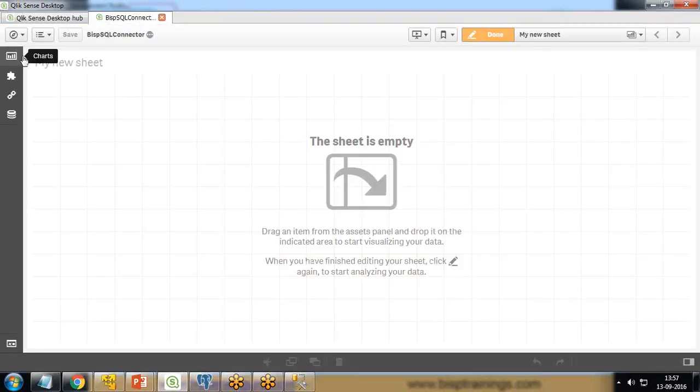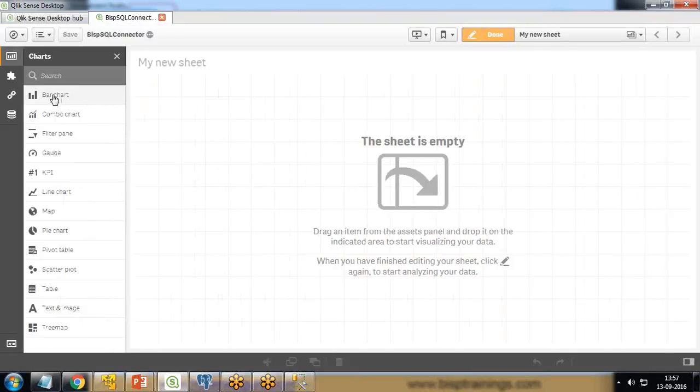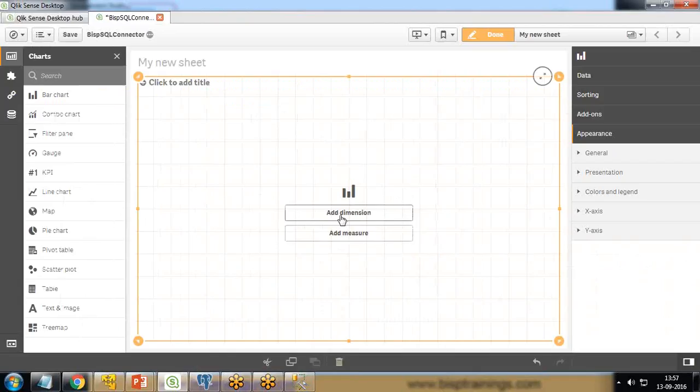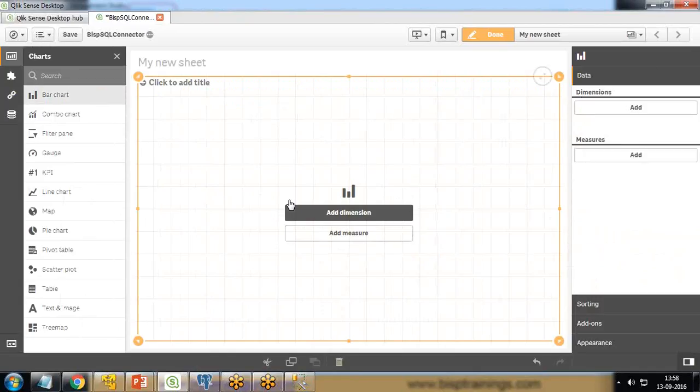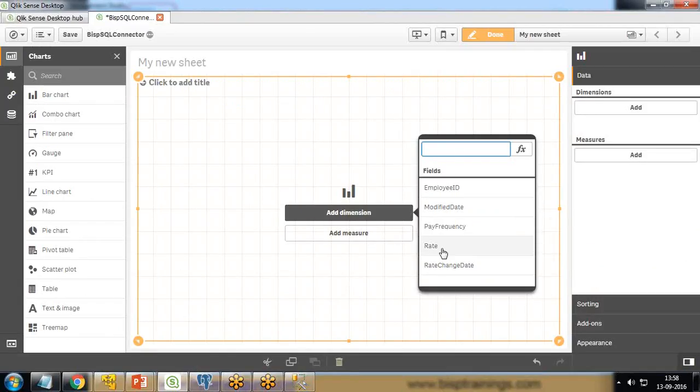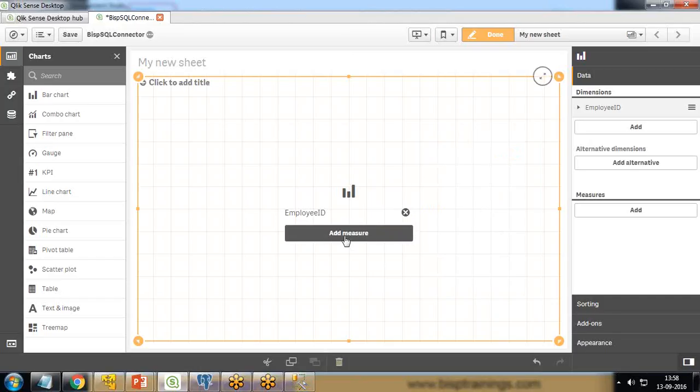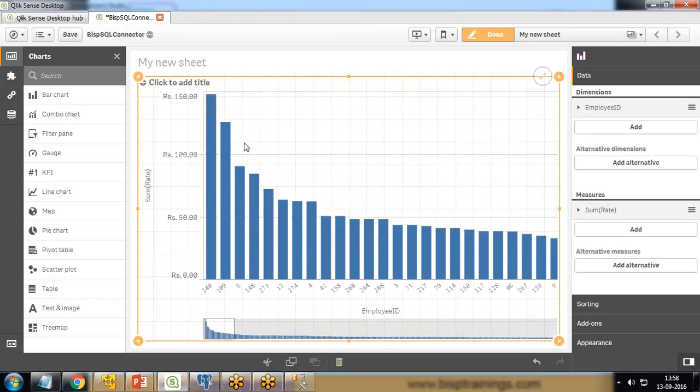I click on edit sheet. Now we can quickly drag and drop a bar chart and add dimensions and measures. I click on add dimension and add Employee ID. In measures, I add Rate and sum of Rate. That's how we can quickly visualize the SQL Server data using Qlik Sense by connecting SQL Server with Qlik.